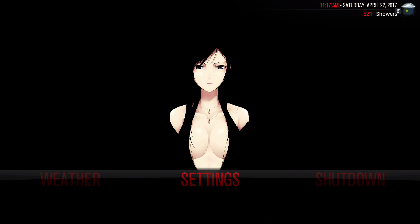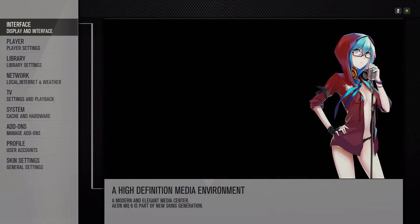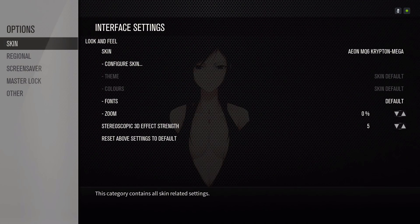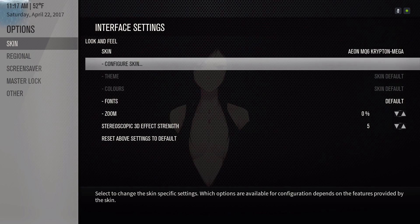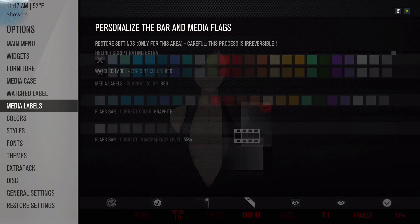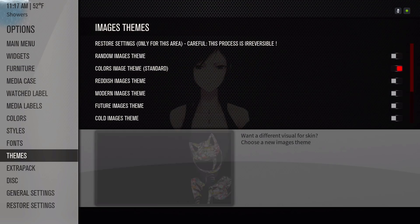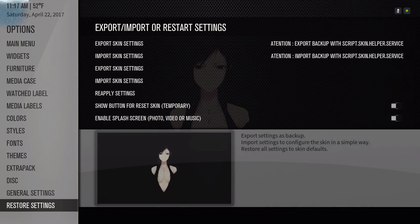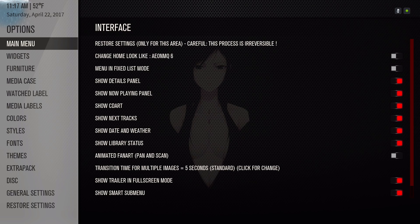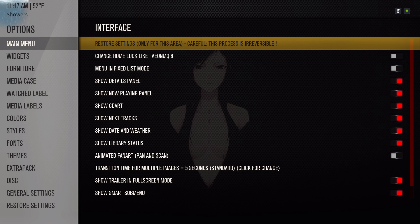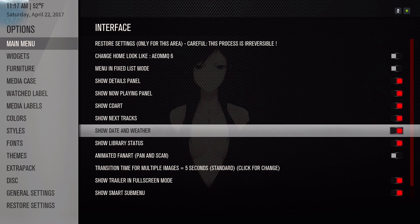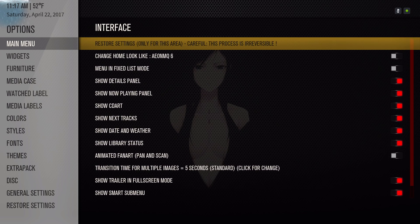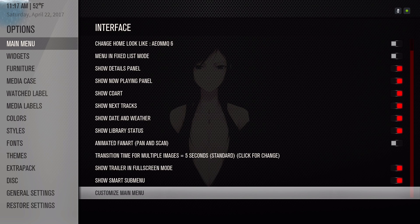Alright, you will go into settings, interface, configure skin. And also guys, the widgets are mostly known as nodes. I'll show you how to do that. We'll go to main menu, and you scroll all the way to the bottom to customize main menu.